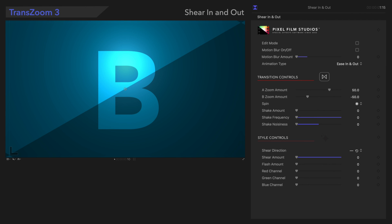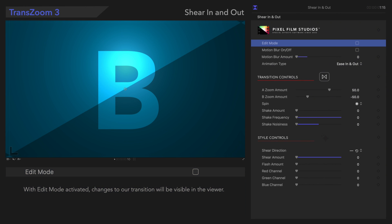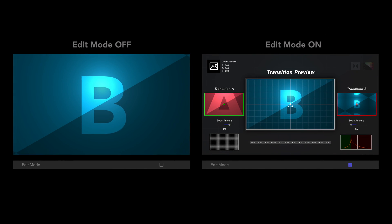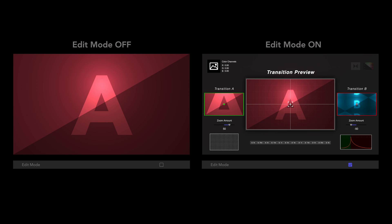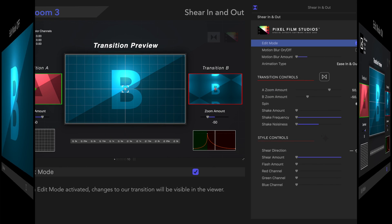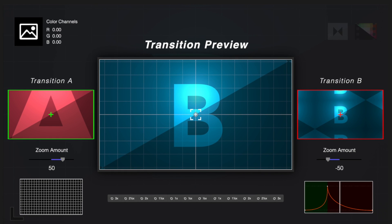The first control we'll go over is Edit Mode. To activate it, click on this box. Notice the change in the viewer. Let's check out the playback. With Edit Mode on, we can see changes to our transition as we make adjustments.